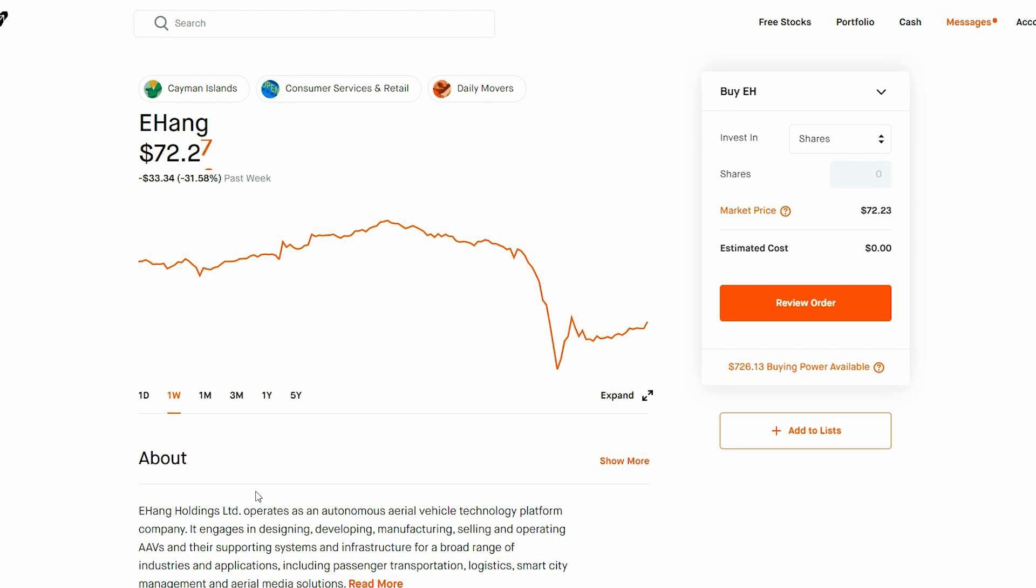Obviously, if there are fraud allegations within a company, I will go ahead and look into it before jumping ship. Now, Ehang responded and slammed the Wolfpack research report as deceptive.